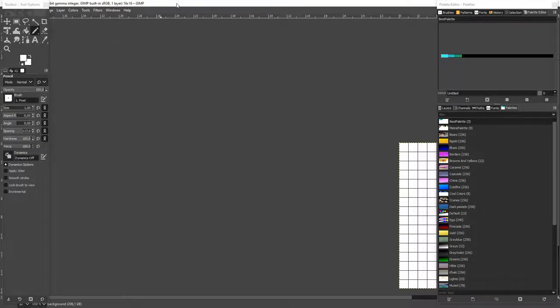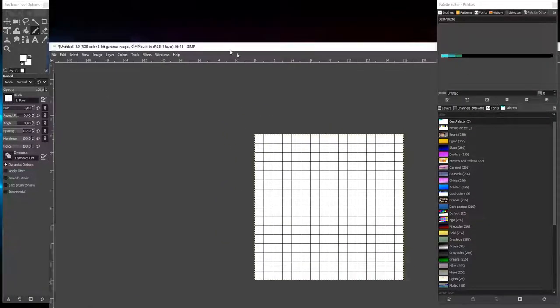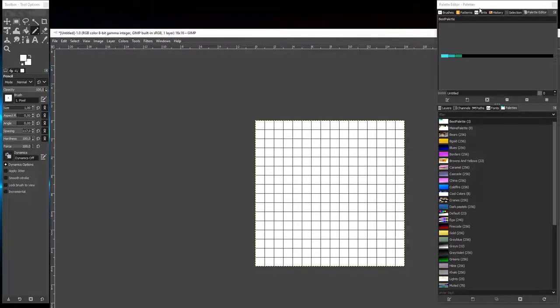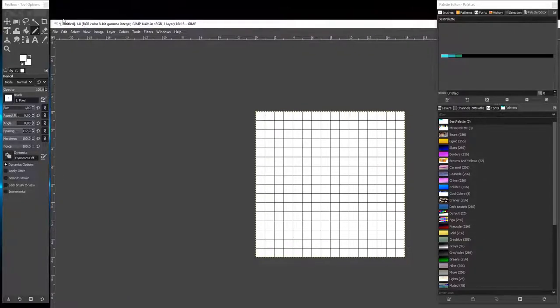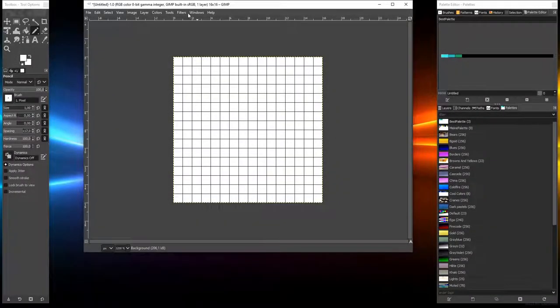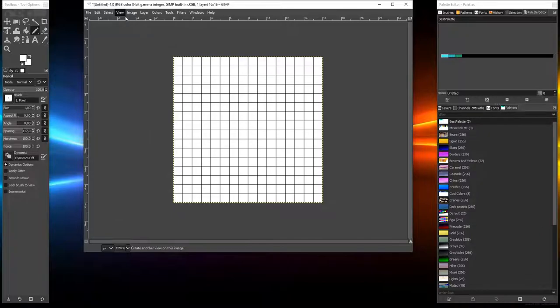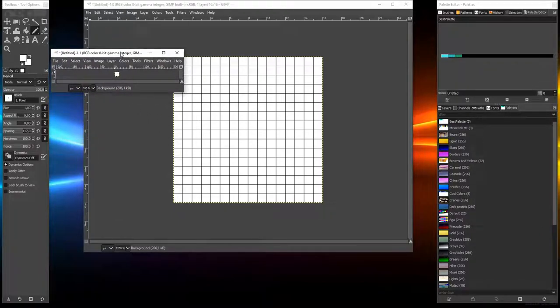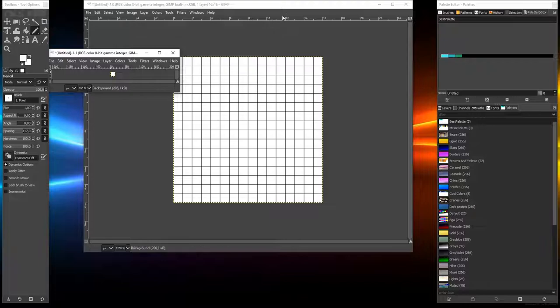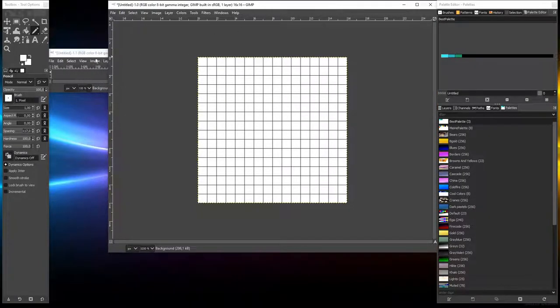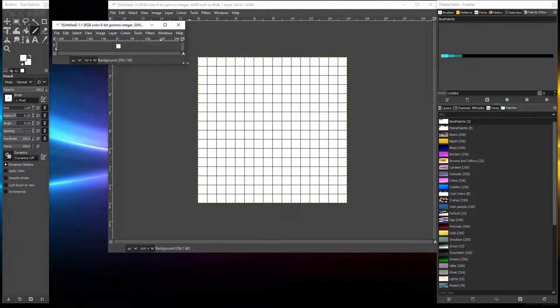Now the windows that were integrated get separated. So now we have a toolbox, here the editor part, and here the part where we can work. To get a new view, we click here View and New View. Now we get another view here.